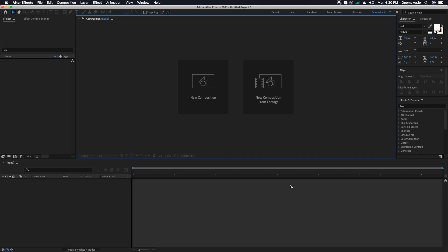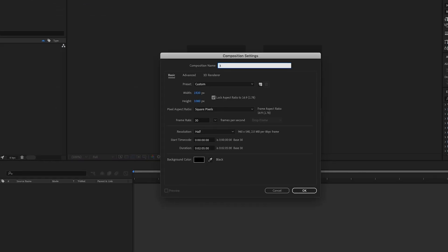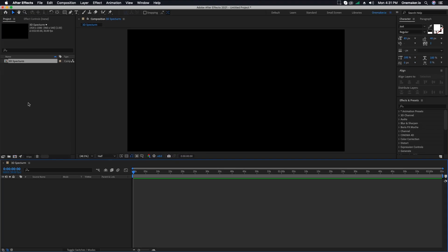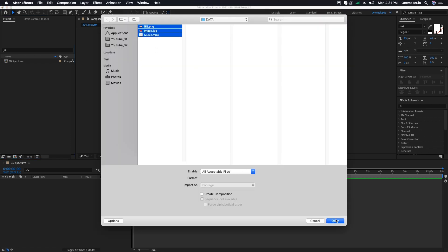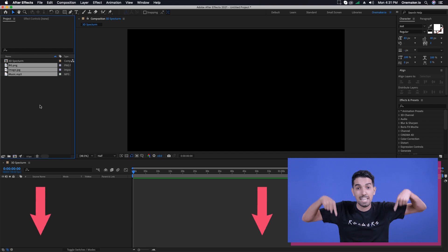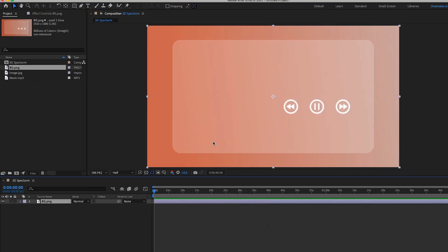Today we are going to create a cool 3D glass audio spectrum. First, go to Composition and create a new composition. Name it '3D Spectrum', width 1920, height 1080, frame rate 30, duration 2 minutes and 5 seconds, then click OK. Right-click on the project window, then Import, click on Files, select all the files and open them. You can download all these file links from the description below. Then select the PG file and drag it into our 3D Spectrum composition.